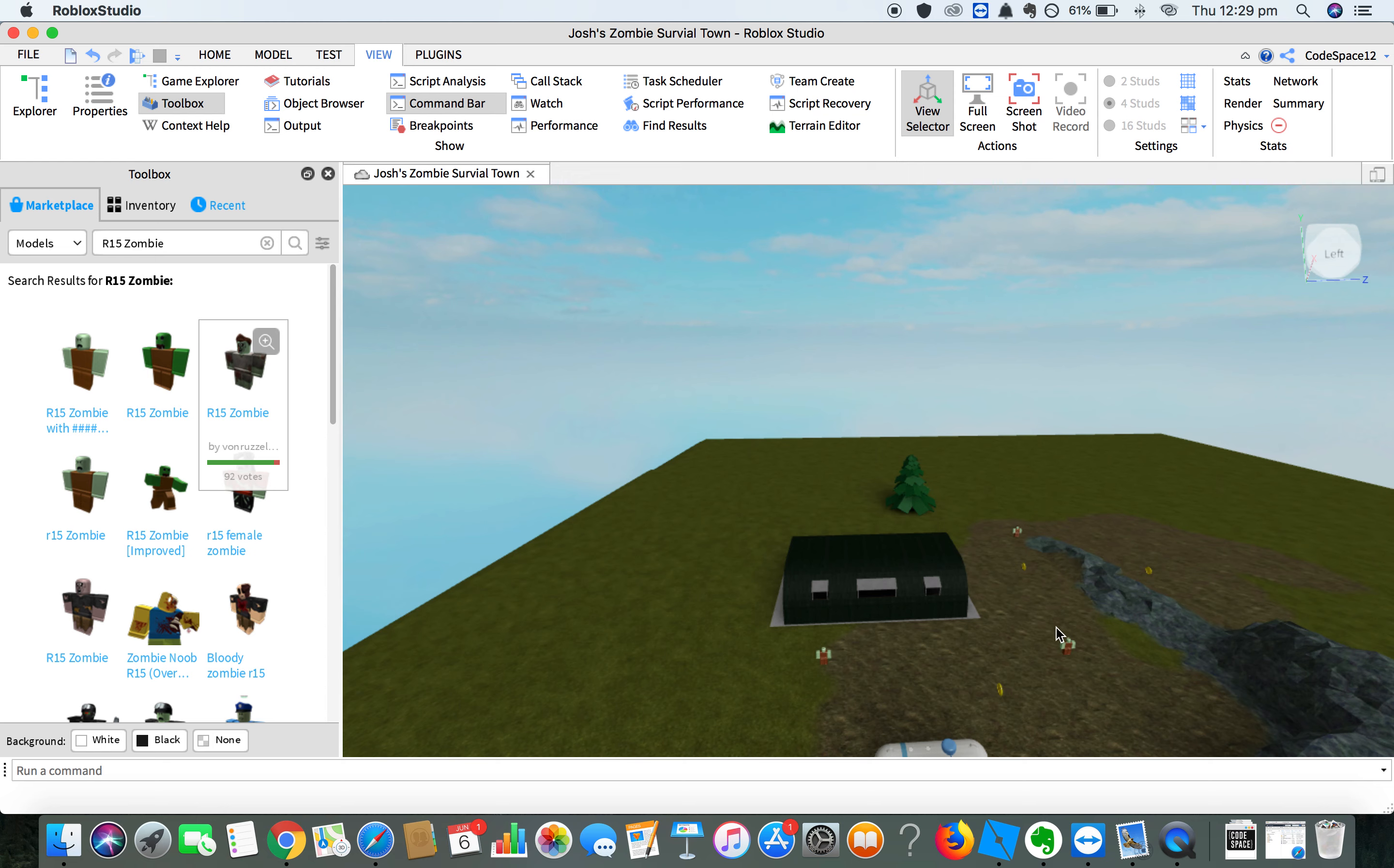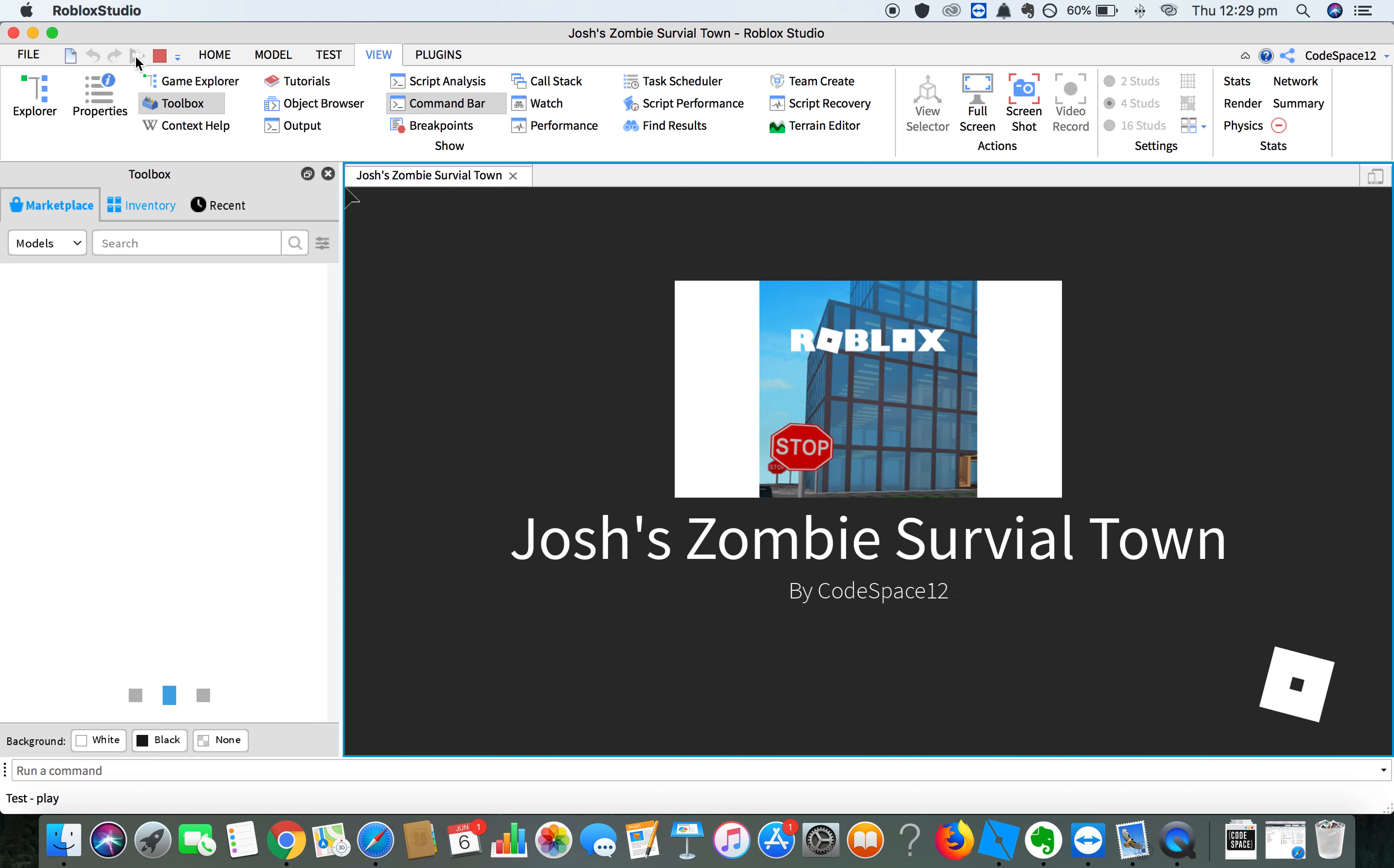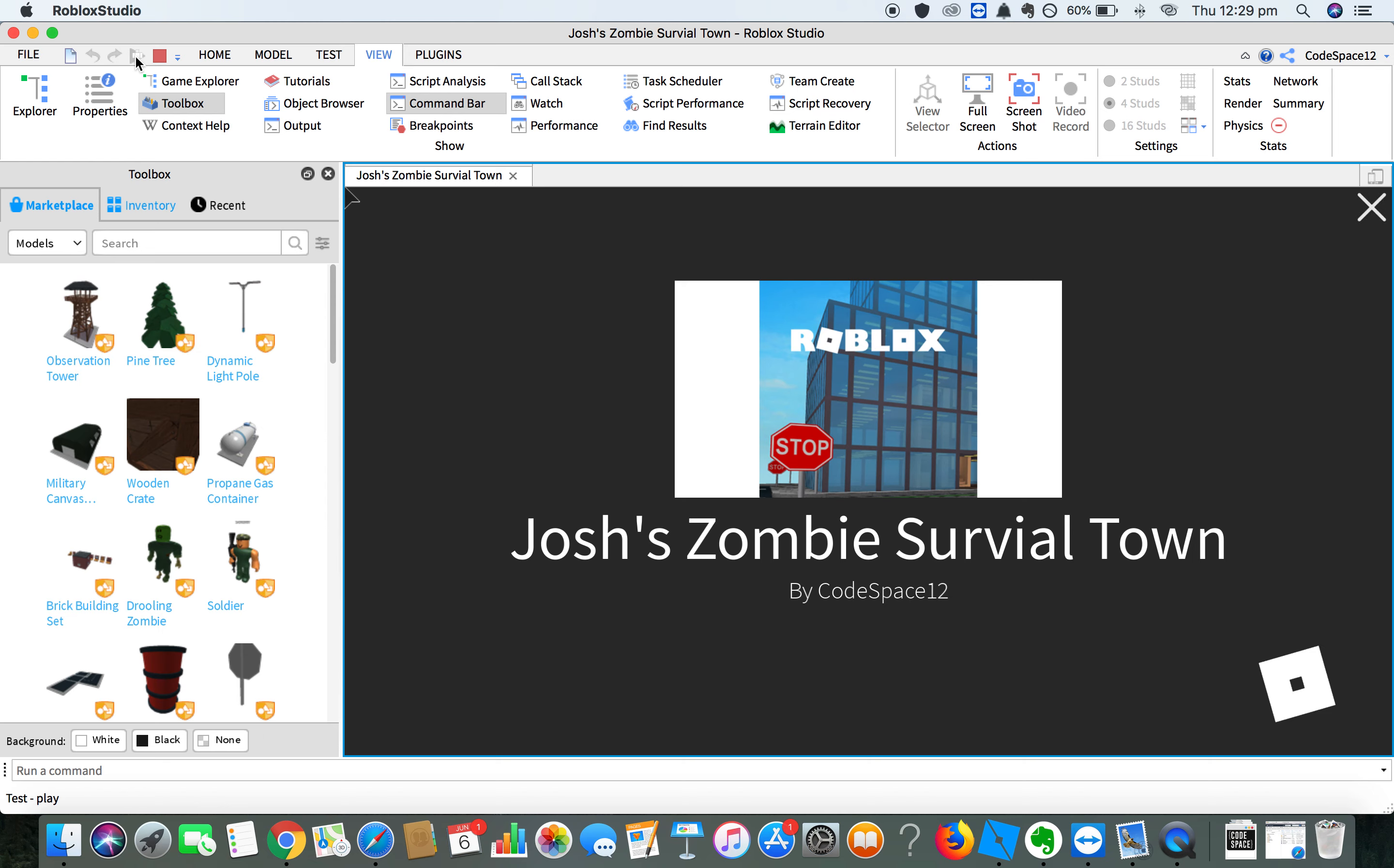Then, after you've added the zombies, test your game to play it. To test your game, just press this little play icon up in the corner. I'm going to click on the play icon. It will take a couple of seconds to load.